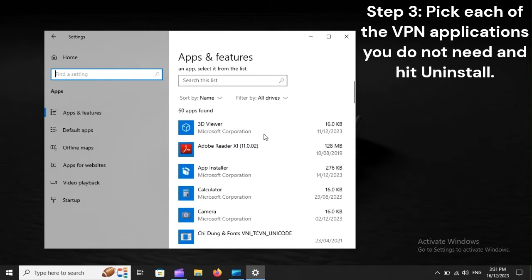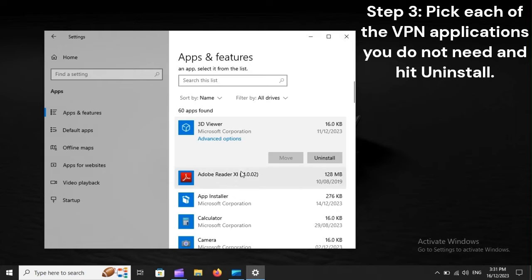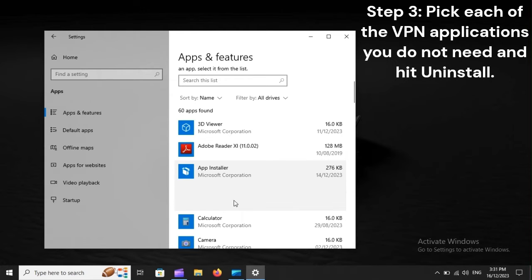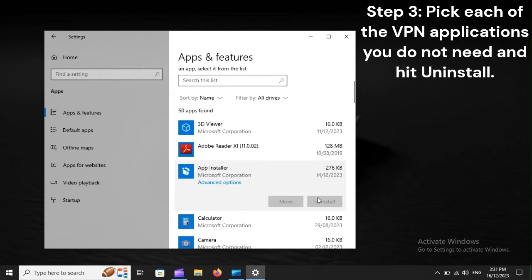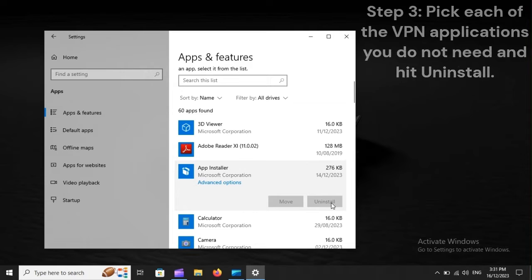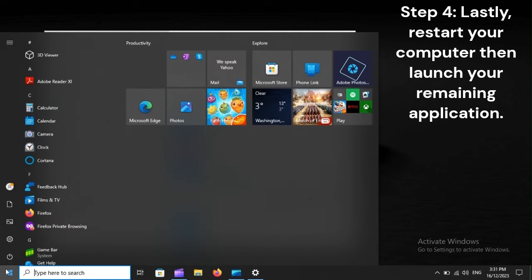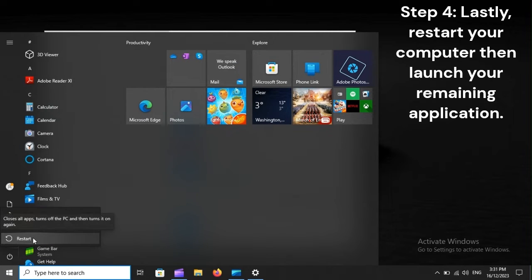Step 3: Pick each of the VPN applications you do not need and hit Uninstall. Step 4: Lastly, restart your computer, then launch your remaining application.